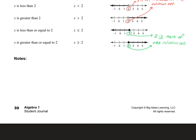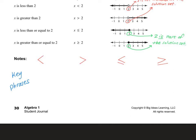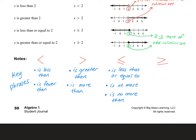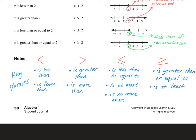Here are some key phrases for the different symbols. For less than, we say 'is less than' or 'is fewer than.' For greater than, we say 'is greater than' or 'is more than.' For less than or equal to, we say 'is less than or equal to,' 'is at most,' or 'is no more than.' For greater than or equal to, we say 'is greater than or equal to,' 'is at least,' or 'is no less than.'